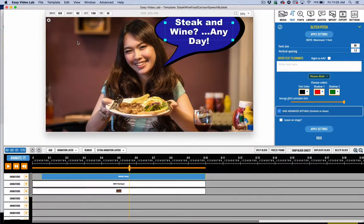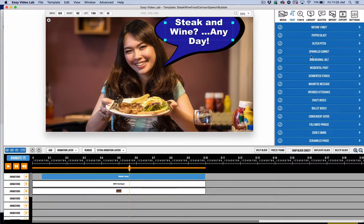Hey, and welcome to another demo or preview of Easy Video Lab 2. I've got a couple of really big announcements for you in this video. I want to share with you some new features inside of Easy Video Lab 2.